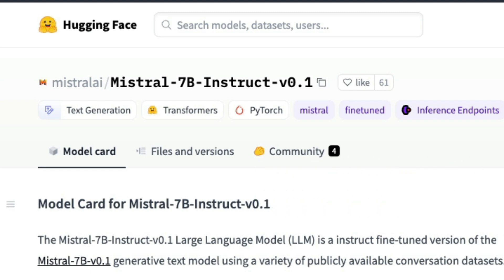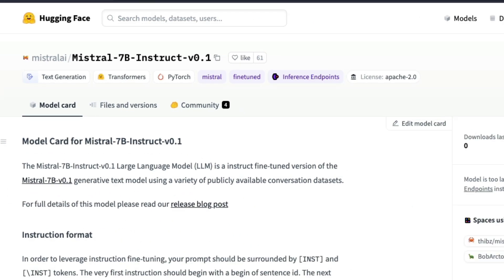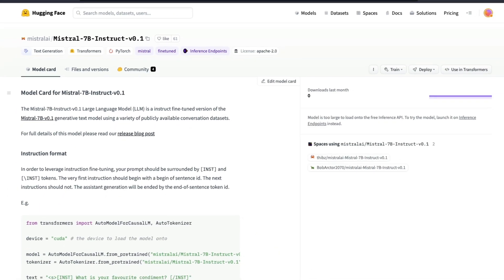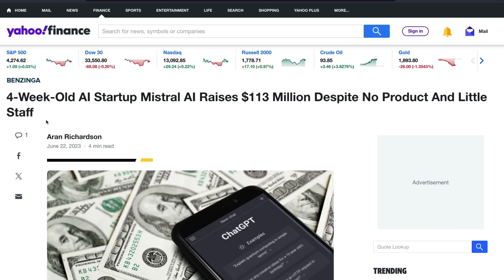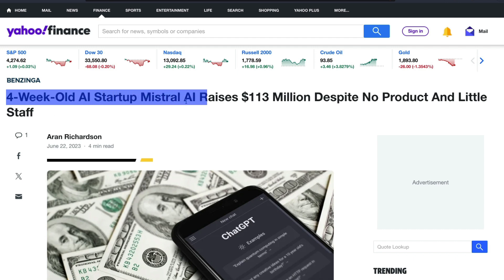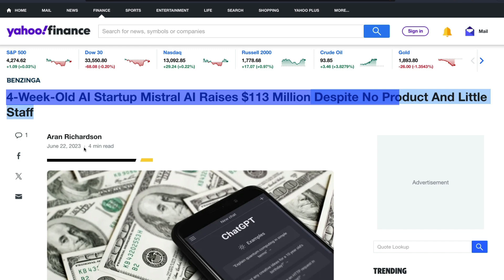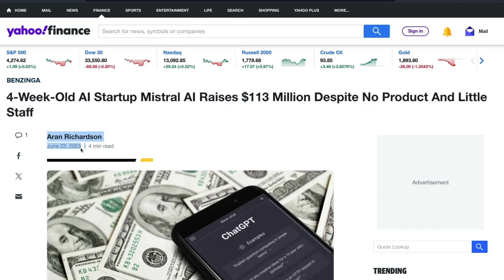If you do not know Mistral AI, there's a very good chance that you might have read this news. Four week old AI startup from France, Mistral AI raises 113 million dollars despite no product and little staff. This is a news that came in June 22, 2023.